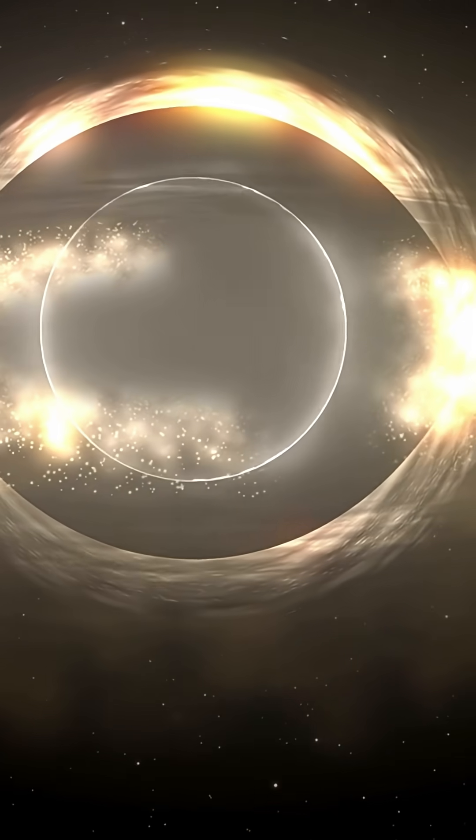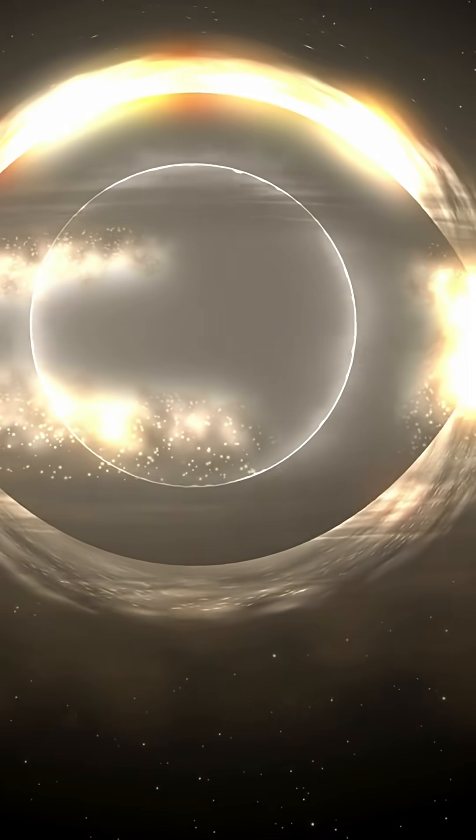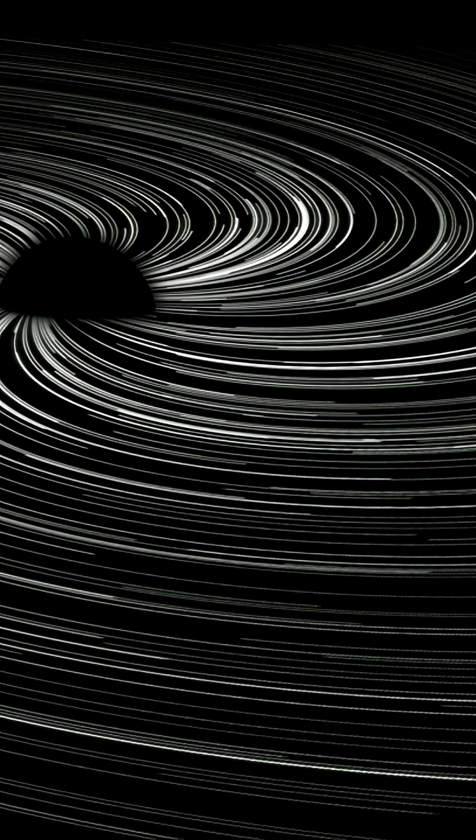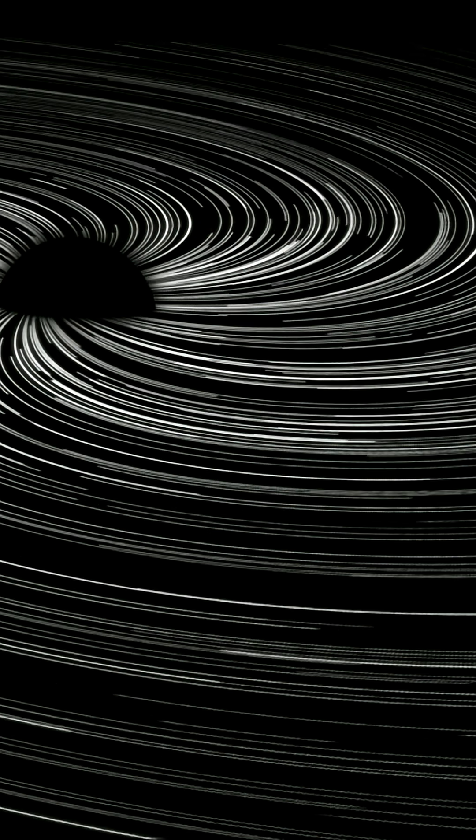Finding a black hole this massive challenges our models. It suggests giant black holes formed earlier and faster than we thought, or that our theories are missing something big.